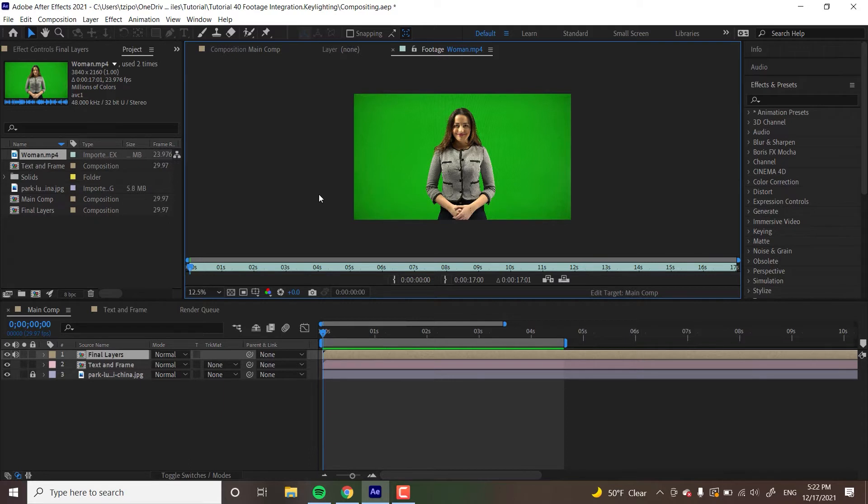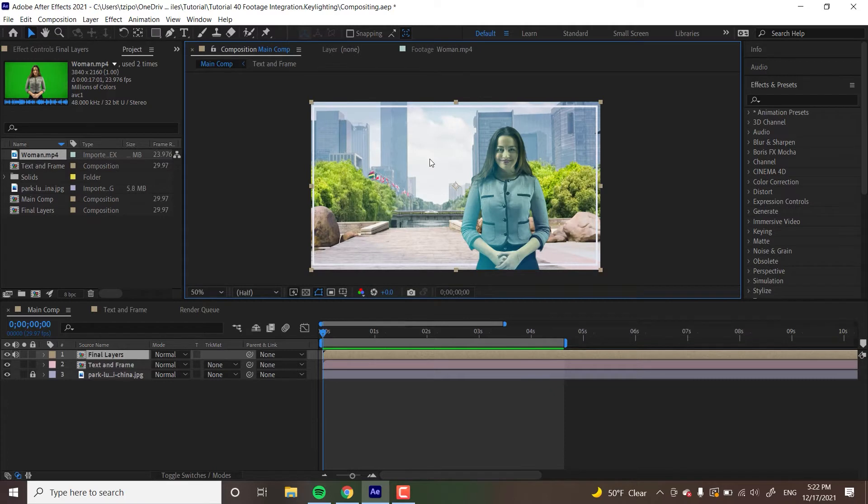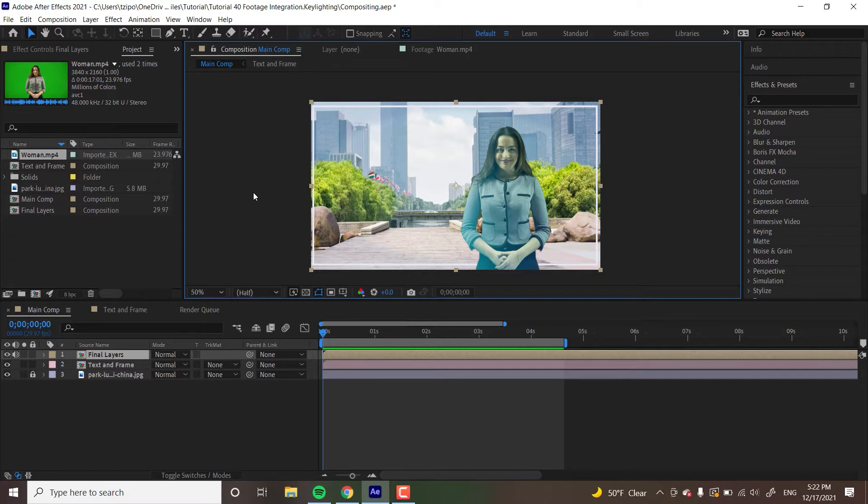And we're going to be using the Keylight effect. Keylight is actually not made by Adobe. It's made by a British software company named The Foundry. Adobe licenses it from them so that they can bundle it up with After Effects at no additional cost to you. So it comes free with the software, essentially.